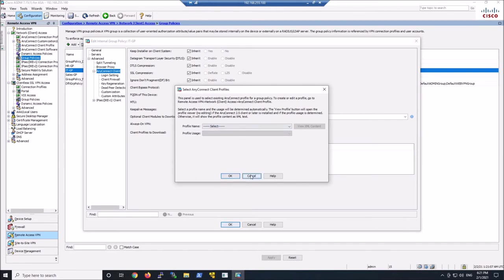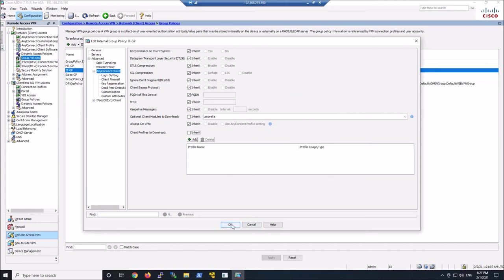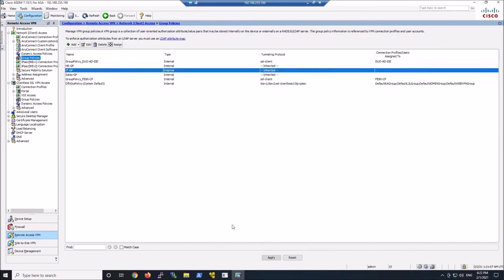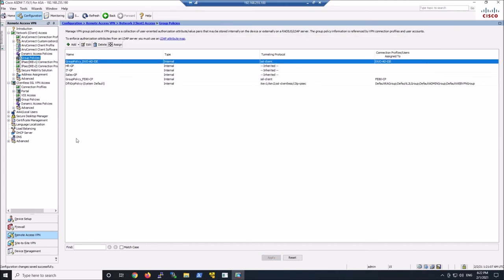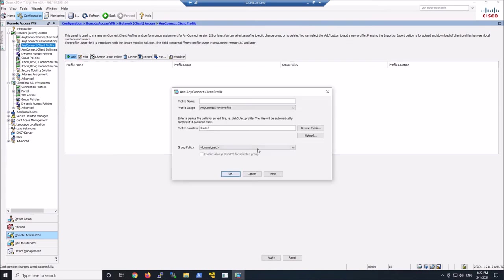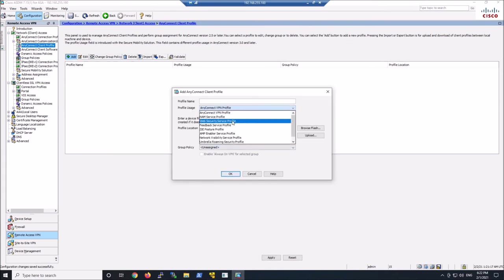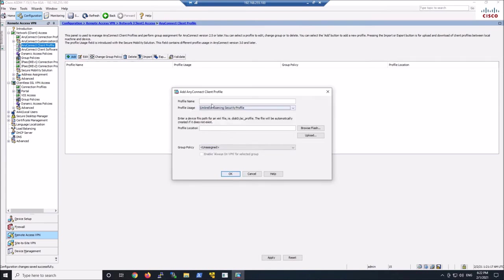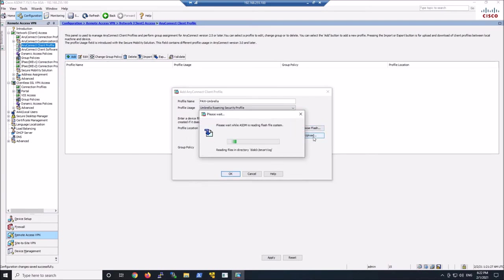And we'll go ahead to AnyConnect client profile. We'll go ahead and add that org info. So hit add, drop this down, grab the Umbrella roaming security profile, give it a name. Now most likely this is gonna be a name that's the same for anybody that's gonna get Umbrella. But I'm using PAW as the identifier for me. In this case, we'll go ahead and browse to that org info. And we'll upload that file.